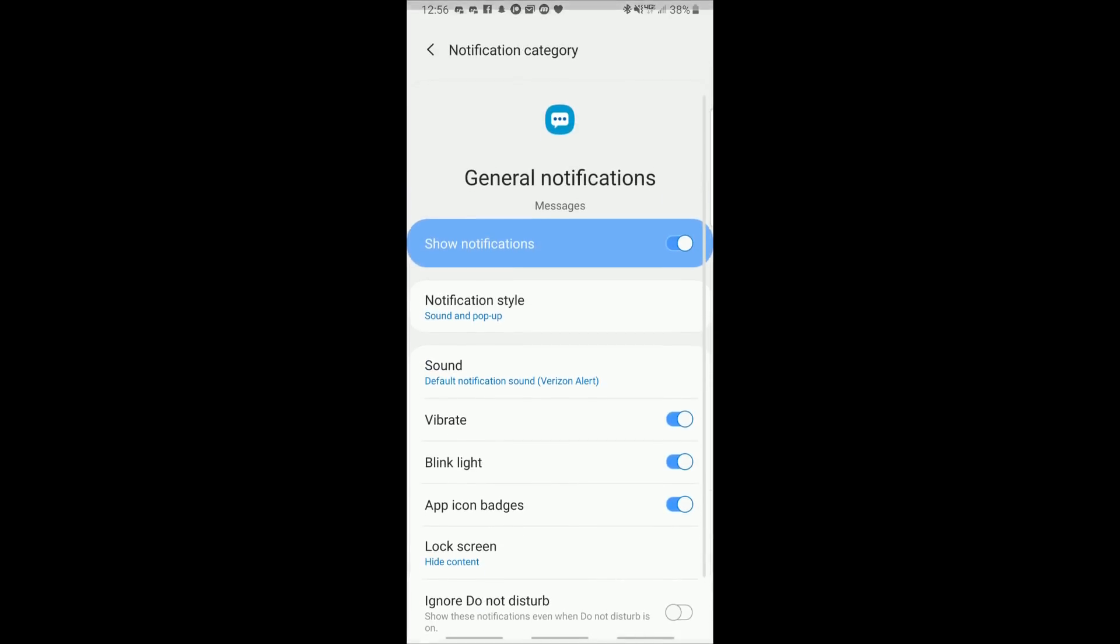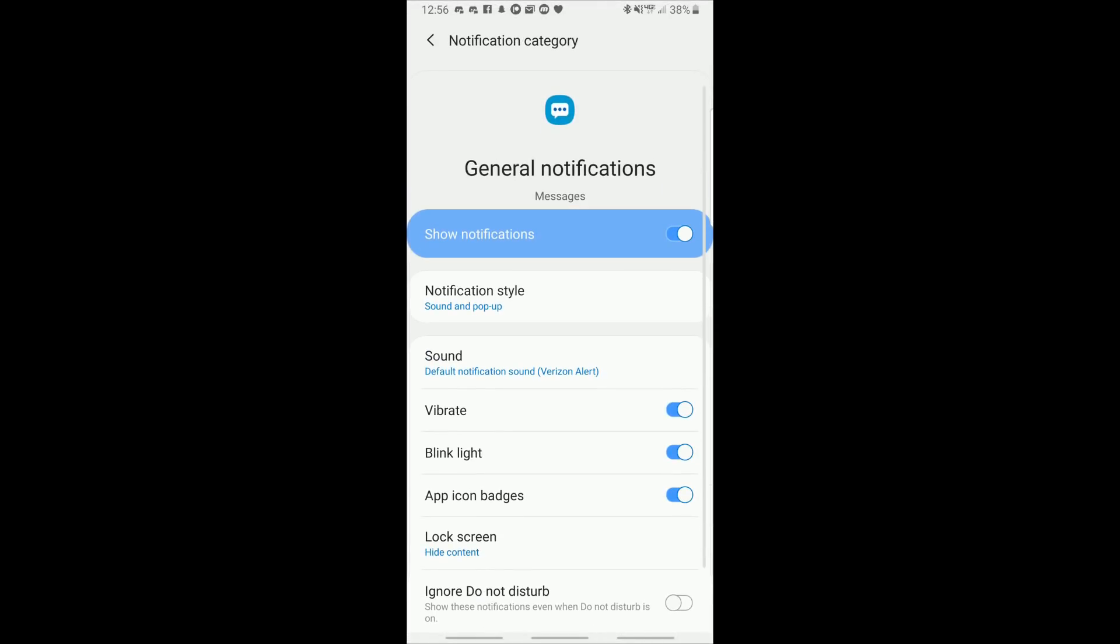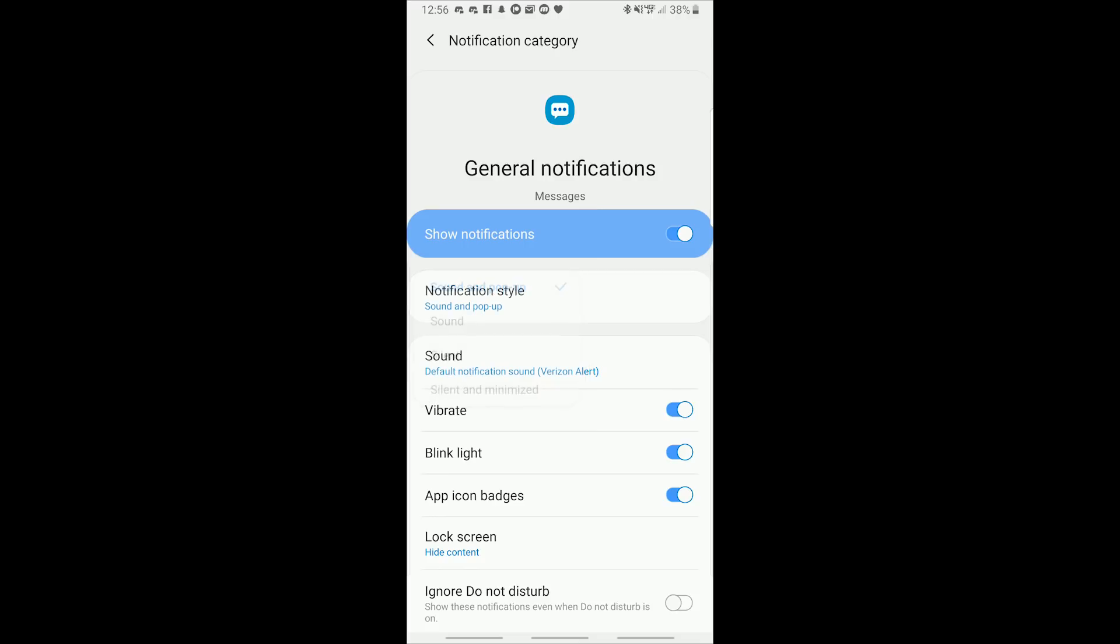Tapping on general notifications brings us to the general notification menu. Options for sound and pop up, sound silent and silent and minimized are here. The rest of the menu is pretty self-explanatory. You don't really see anything new here.